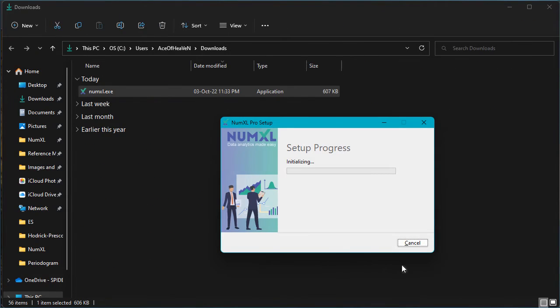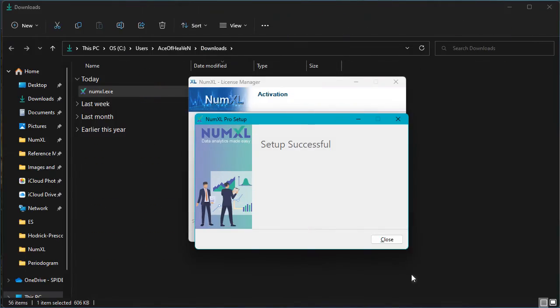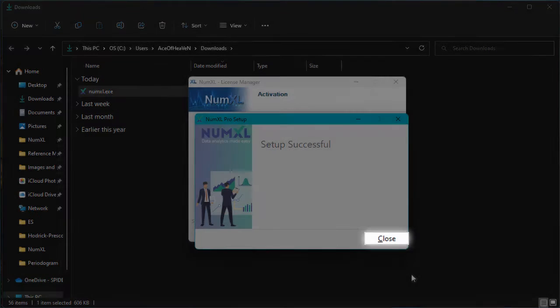The NumXL installation process starts. First, it examines the system and software requirements. Next, it downloads the required components. The installation is now finished copying files to your computer and setting up the add-in with Microsoft Excel. Click the close button.